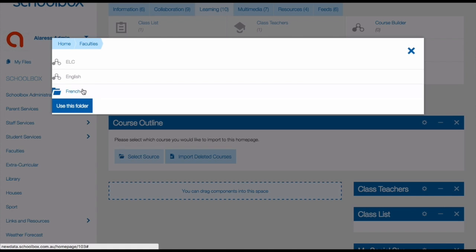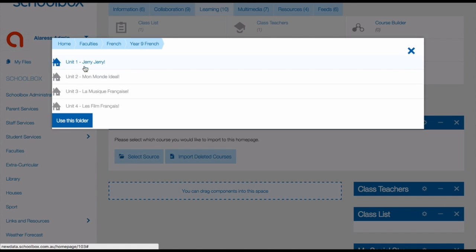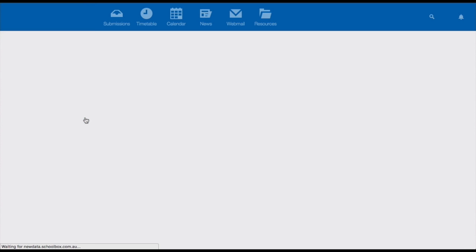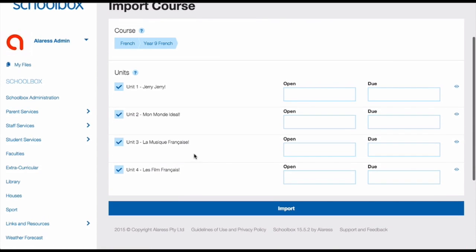Navigate your way to your course. Your units will then appear. Click use this folder. You now need to choose which units you would like to import.